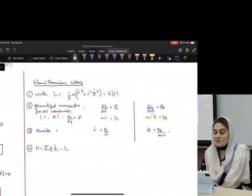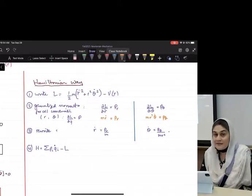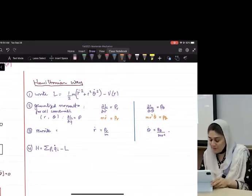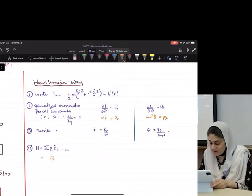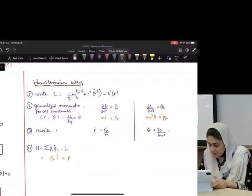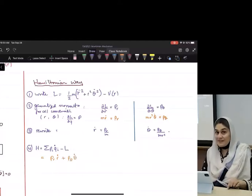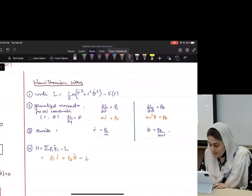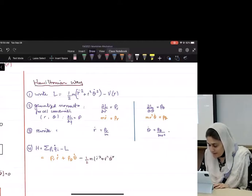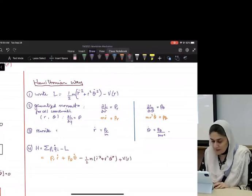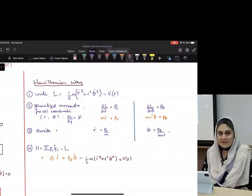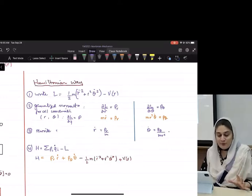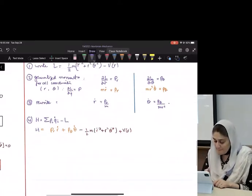So what are the p's and q's in our case? r and θ. So this will become: p_r ṙ + p_θ θ̇ — this is a vital step — minus the Lagrangian, which is minus one-half m(ṙ² + r²θ̇²) plus V(r). Do you see how the pluses and minuses exchanged?